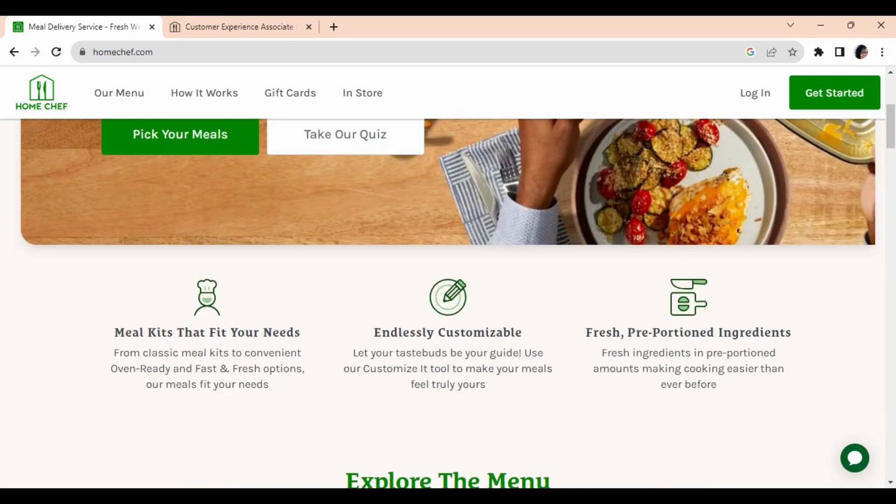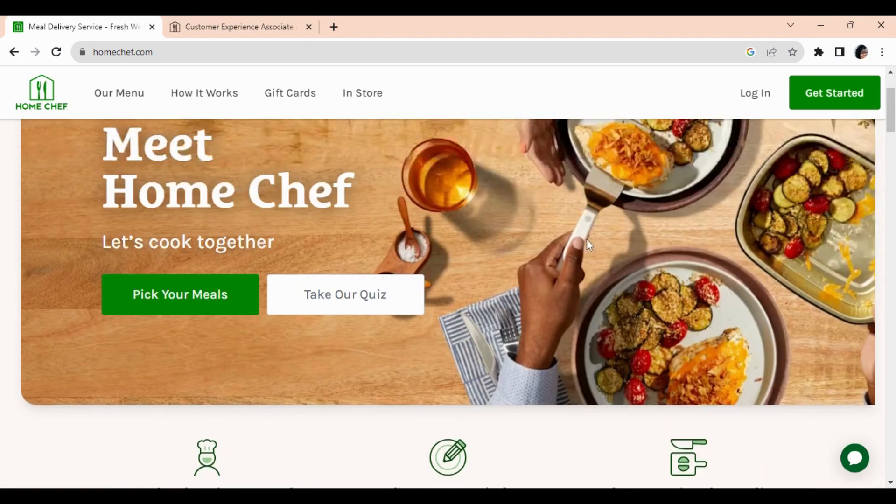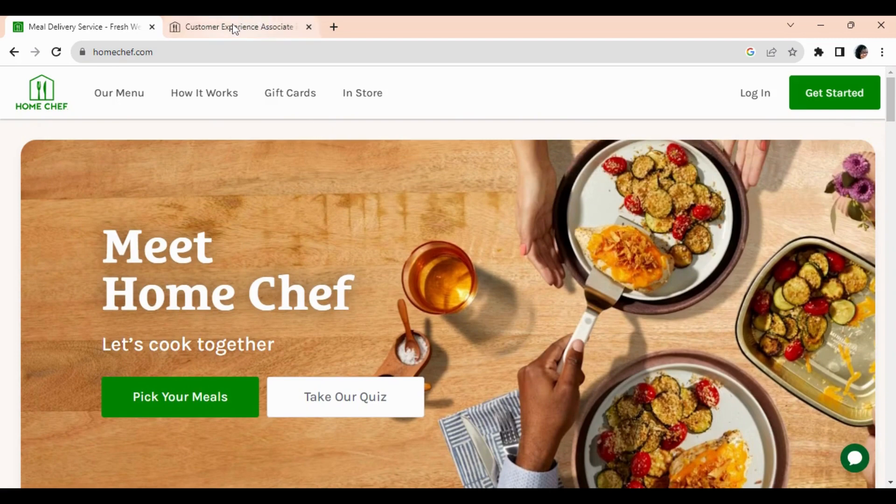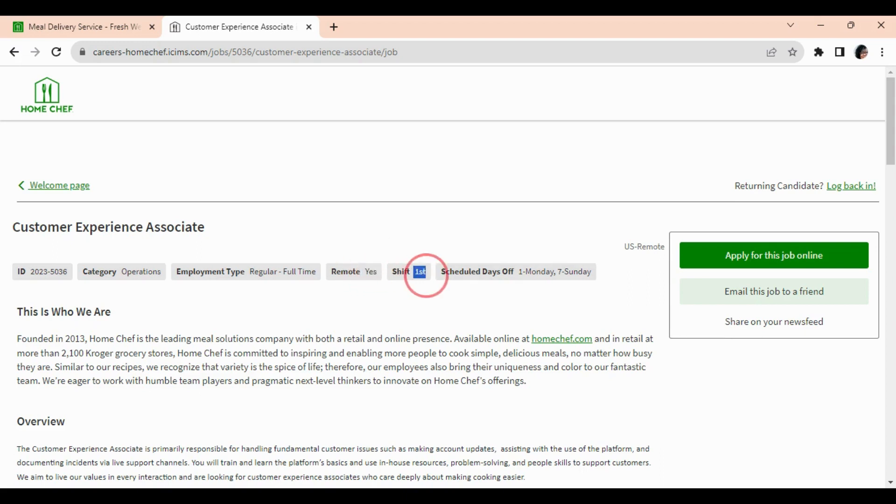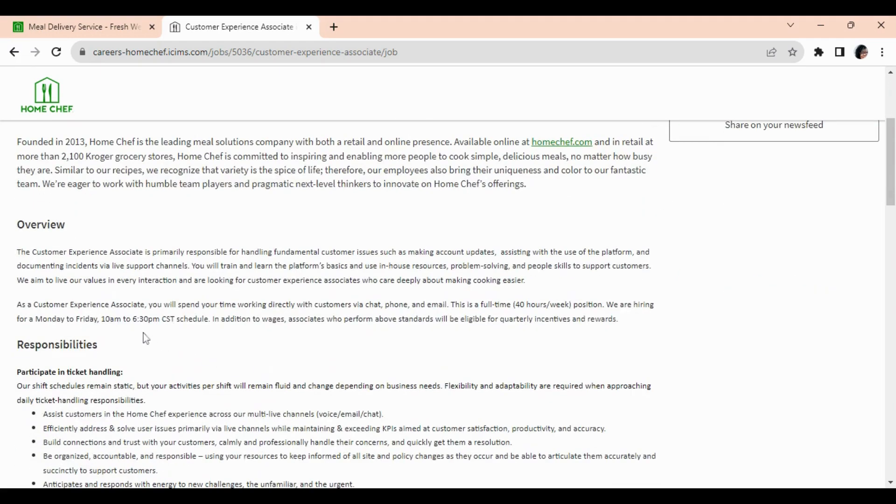Okay, now Home Chef has a full-time position as a Customer Experience Associate. This position is full-time, it is remote, it is first shift, and it is Monday through Friday, 10 a.m. to 6:30 p.m. Central Standard Time.